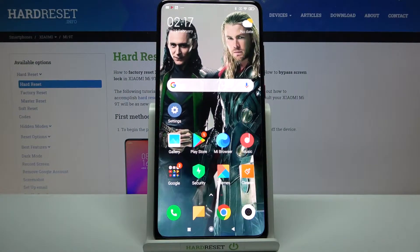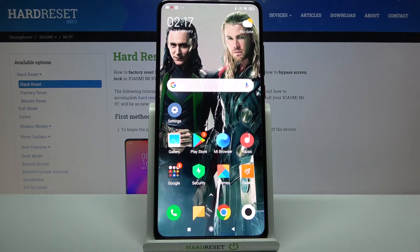Hi, in front of me is Xiaomi Mi 9T and today I would like to show you how you can use AppLock on this device.